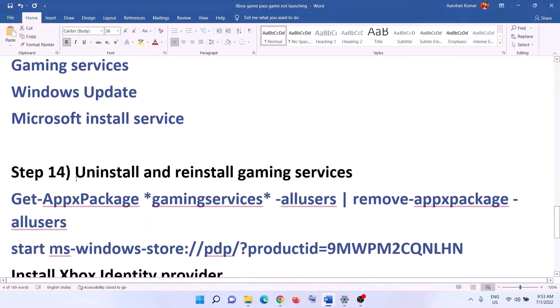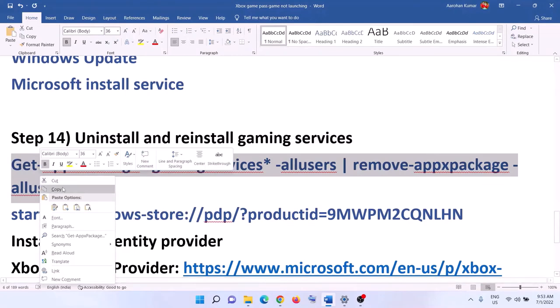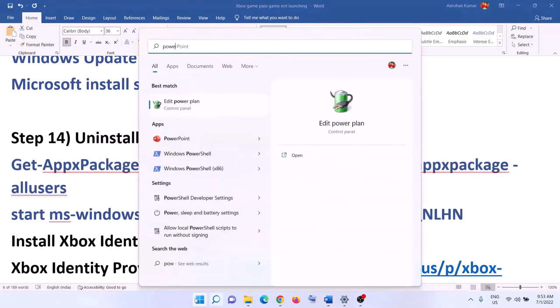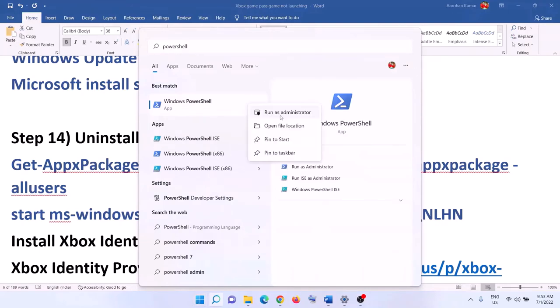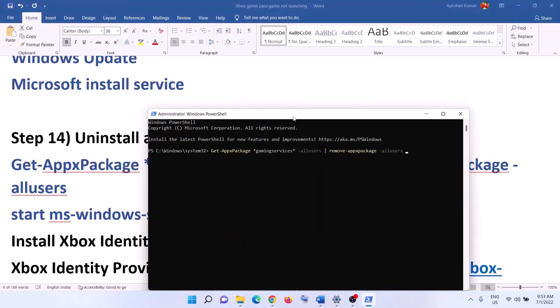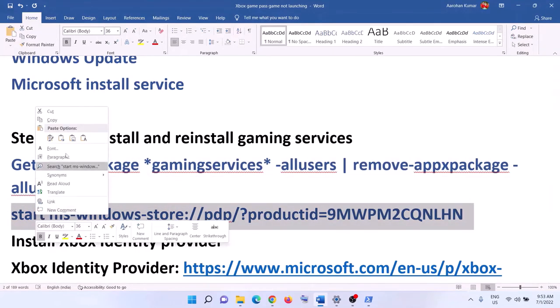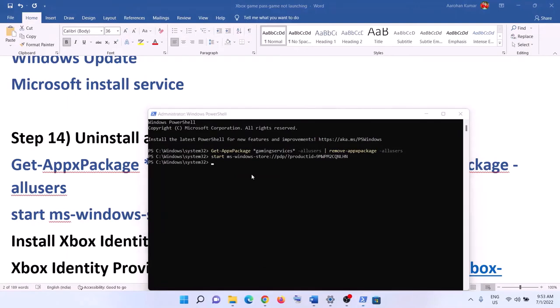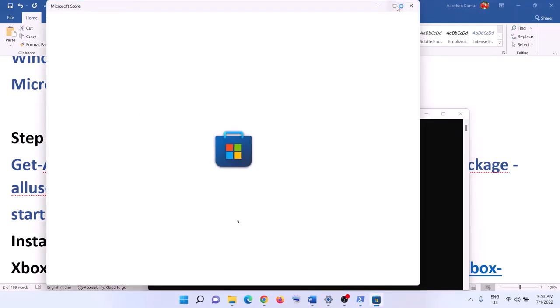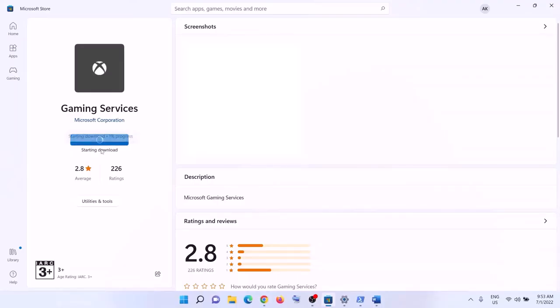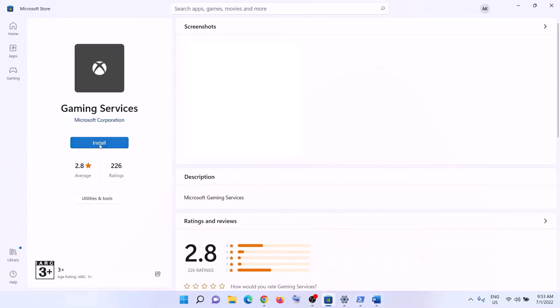The next step is to uninstall and reinstall Gaming Services. Copy the first command from the video description, open PowerShell as administrator, paste the command, and hit Enter — this will uninstall Gaming Services. Then copy the second command, paste it in the same window, and hit Enter — this will open Microsoft Store with the option to install Gaming Services. Click Install, click Yes to allow, let the download complete, and then launch the game.